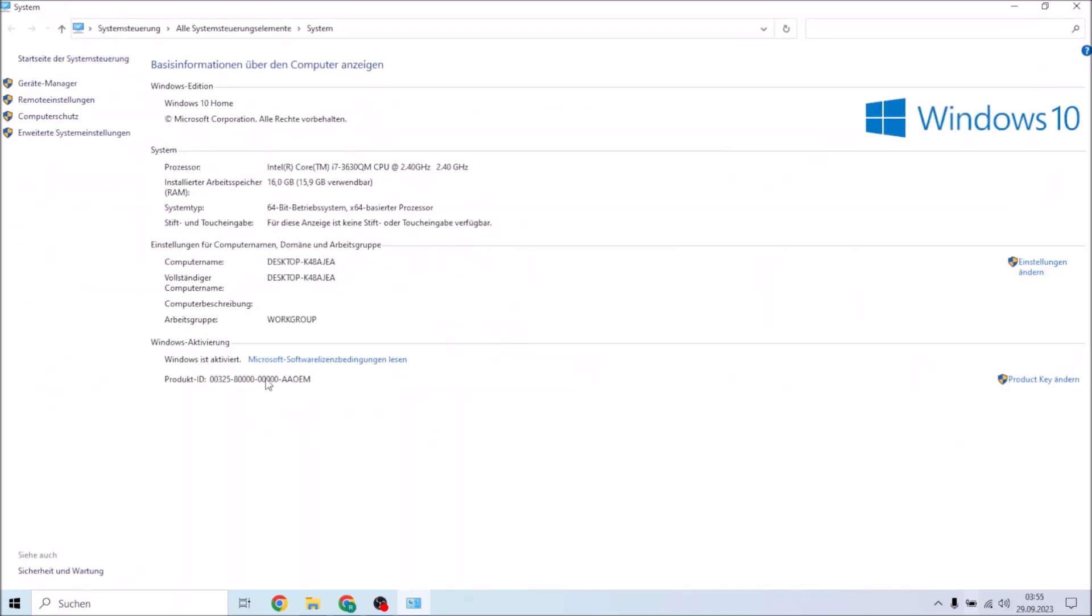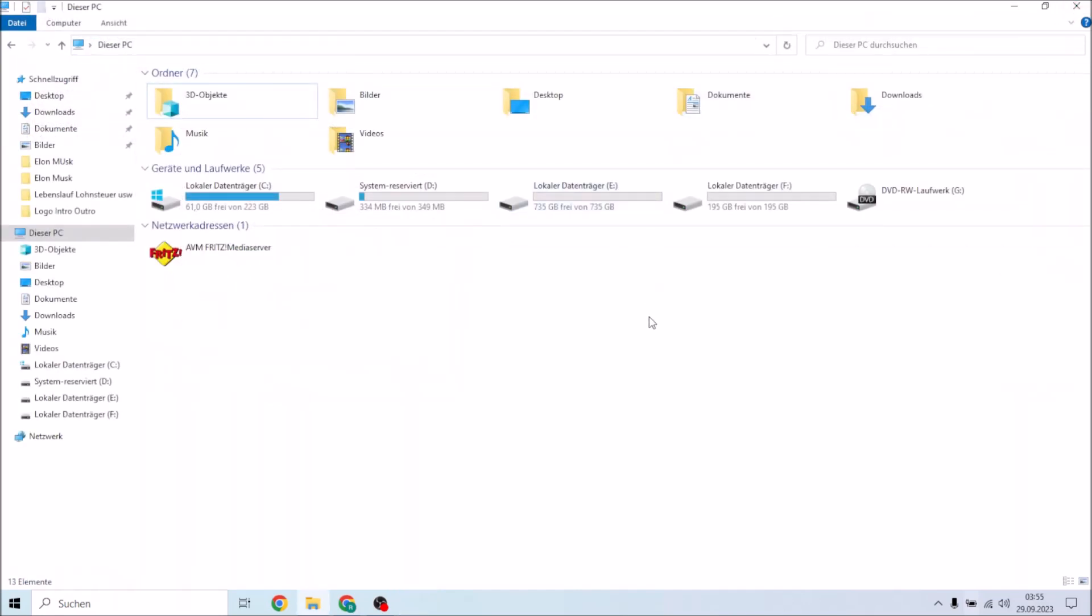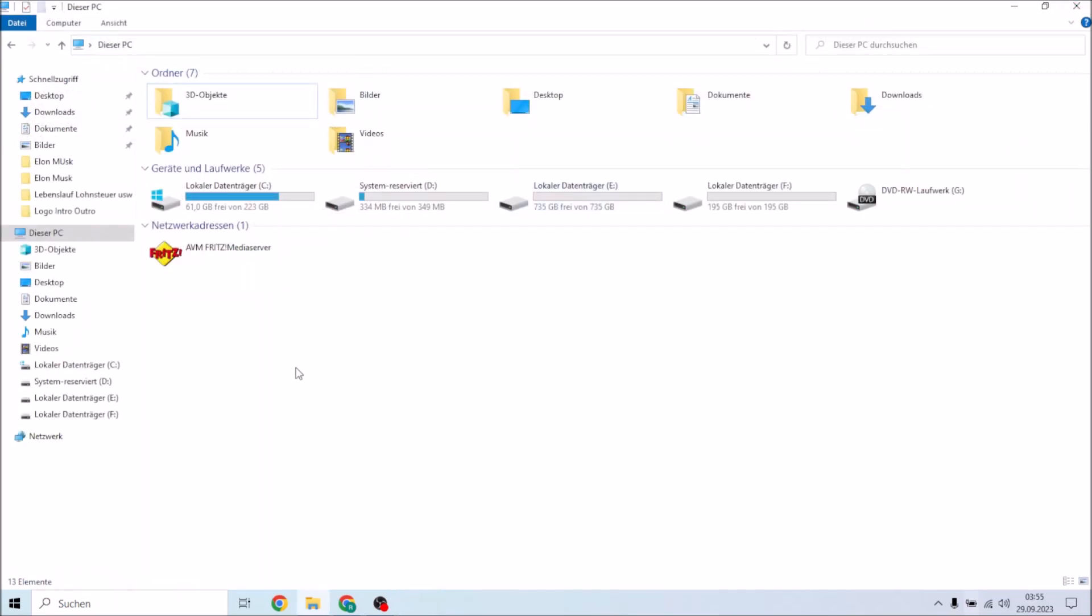...we can see down here the product ID. The product ID is not the product key guys, so don't get confused. Don't try to copy the product ID and use that as your product key. In this video I'm going to show you how to find out your product key even if you have deactivated Windows 10.